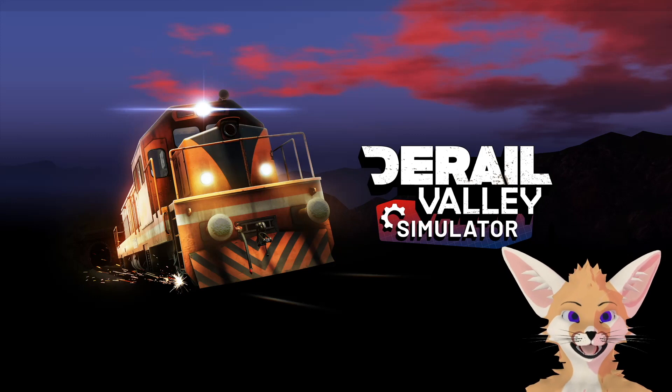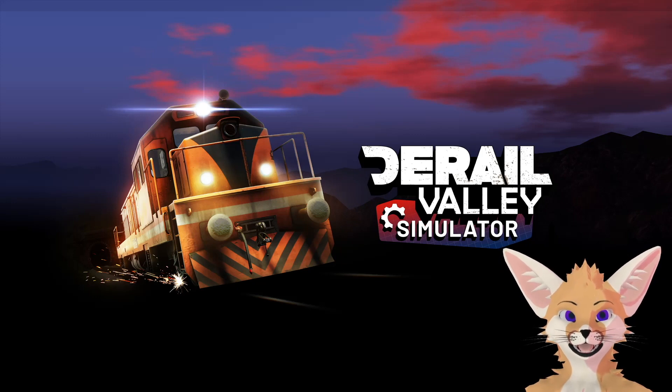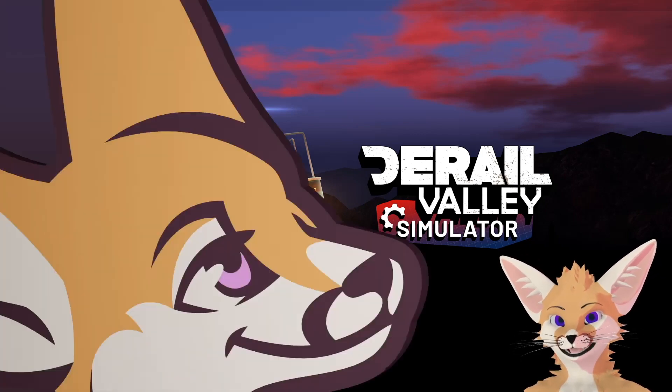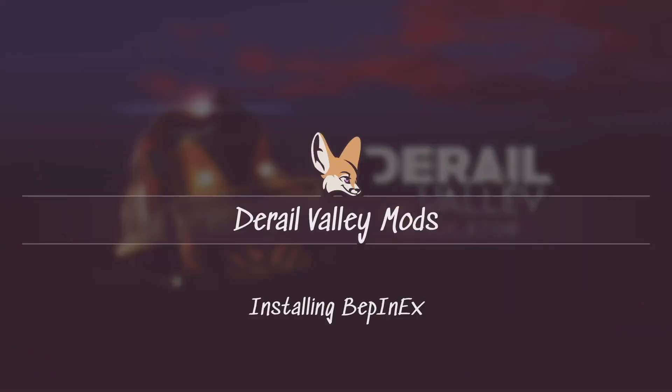Today we're going to be talking about how to install mods for D-Rail Valley Simulator. First up, installing the mod loader, BepinX.